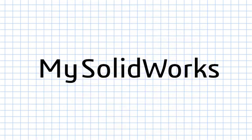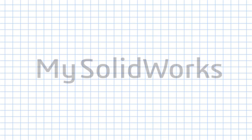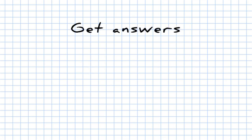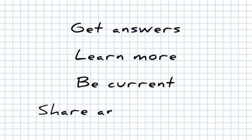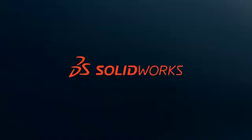MySolidWorks, the one place to get answers, learn more, be current, and share and showcase everything SolidWorks.